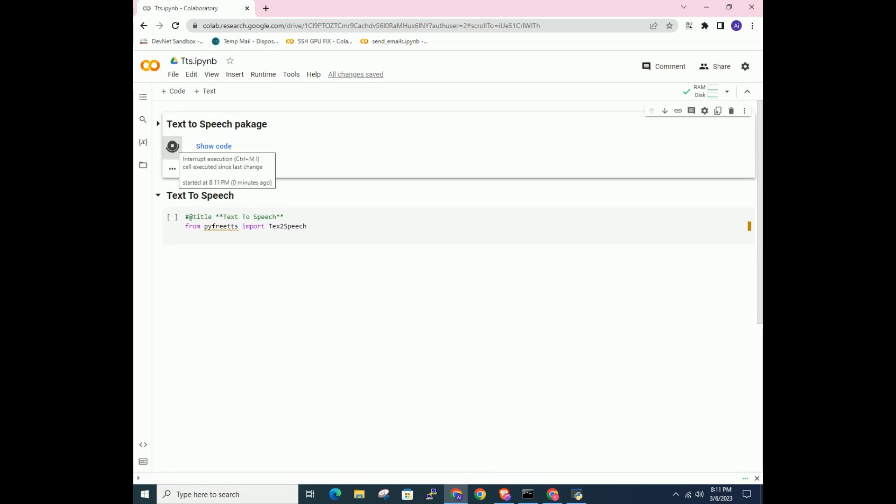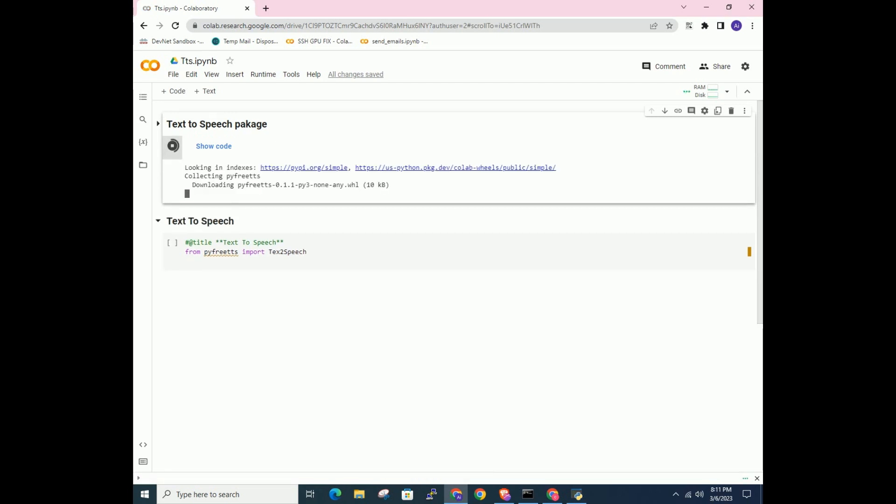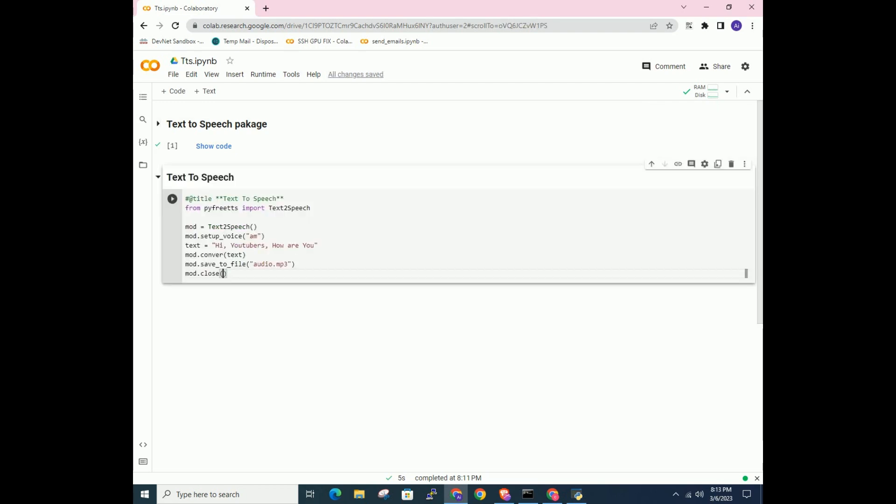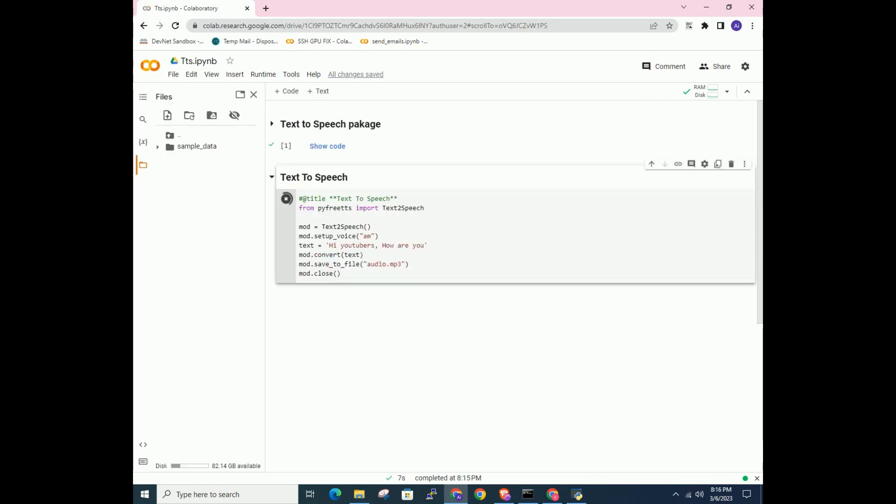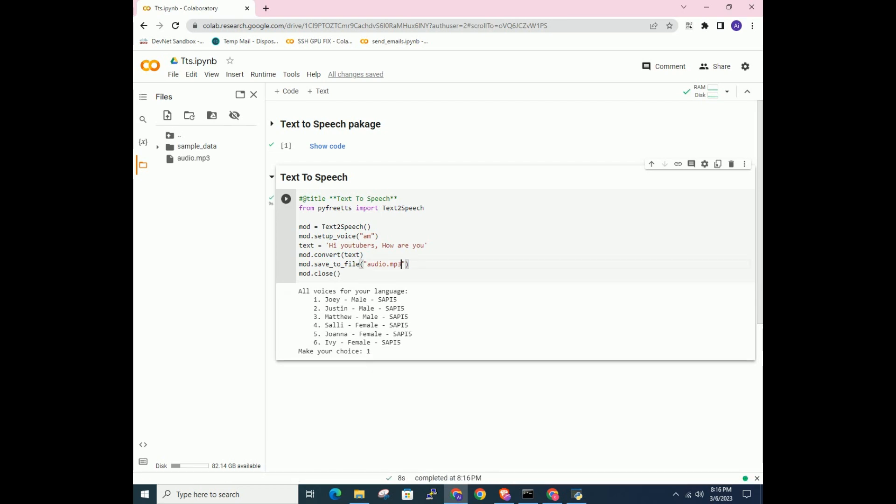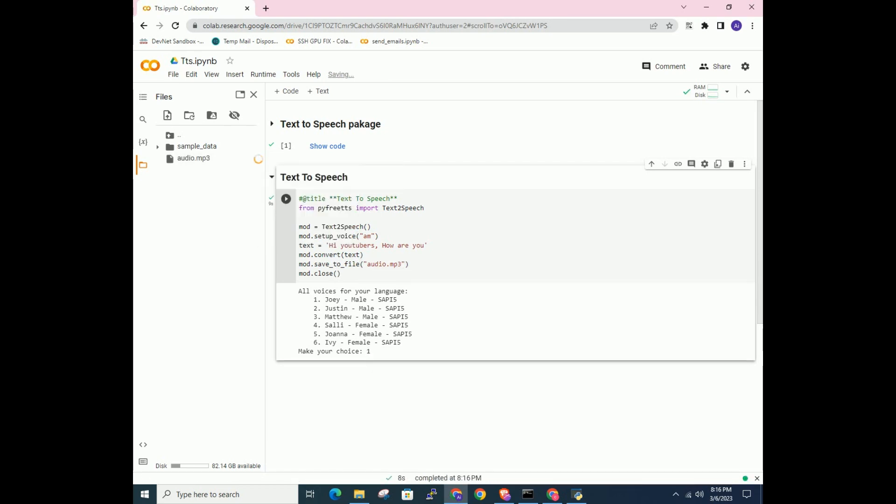Now install the package. Now you can run the code. There are 6 voices to choose. So type number 1-6 and try the voice. Then you have to manually download the file.